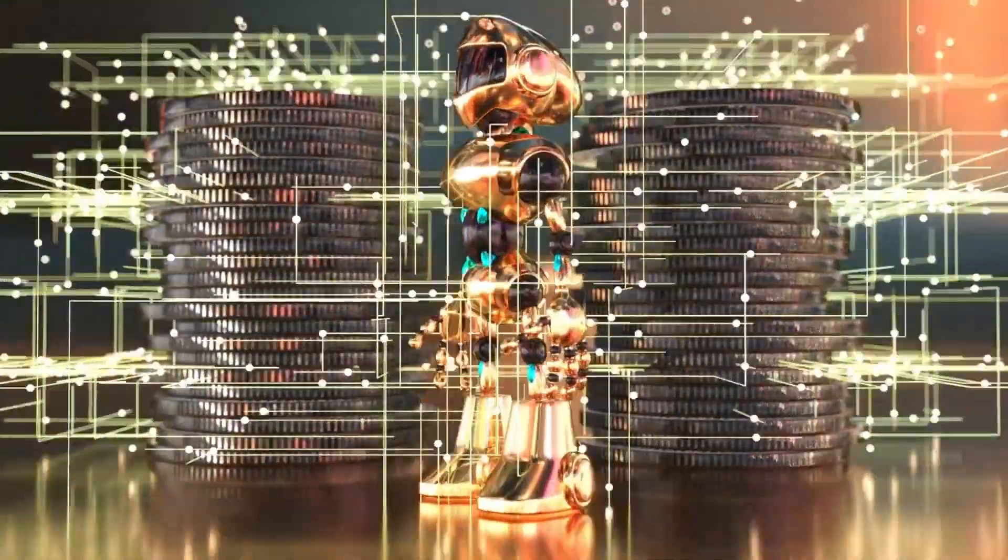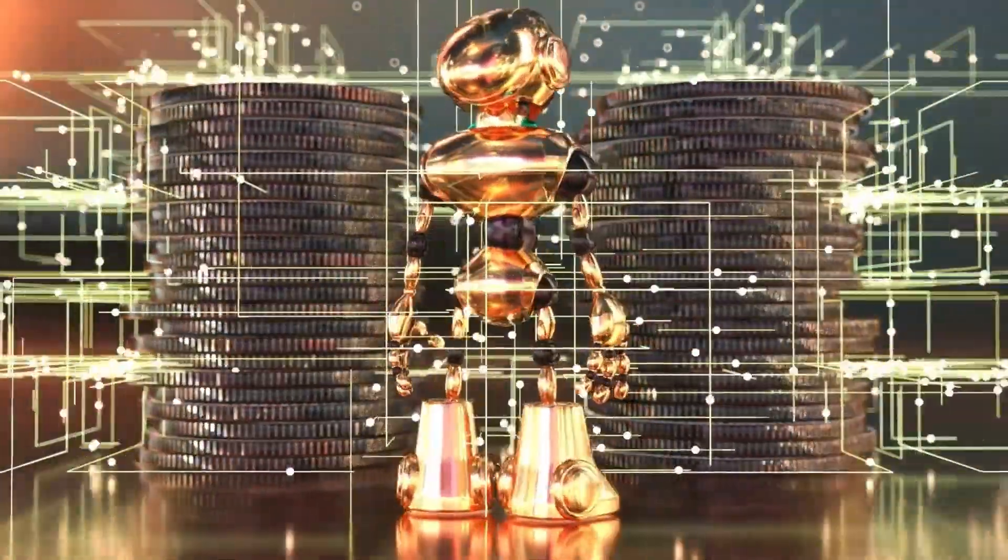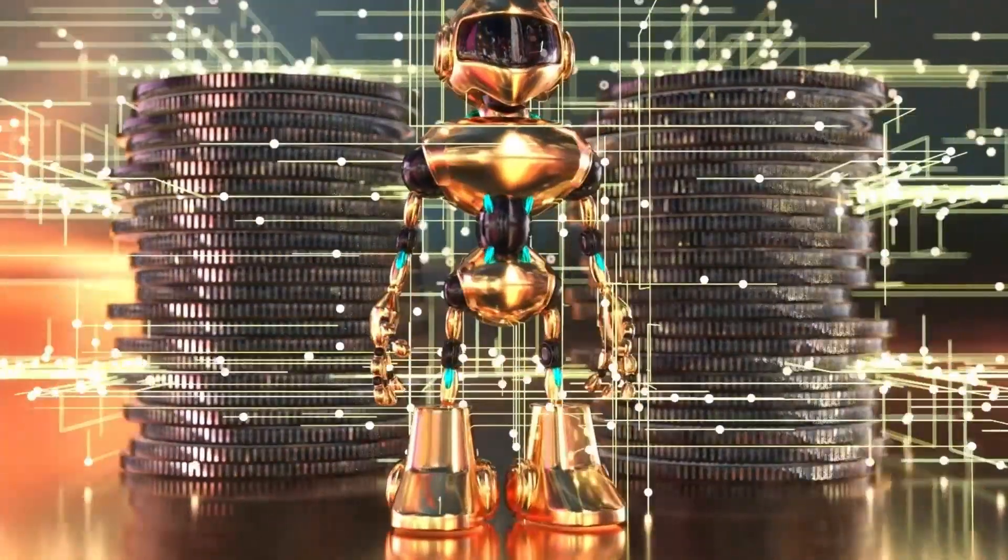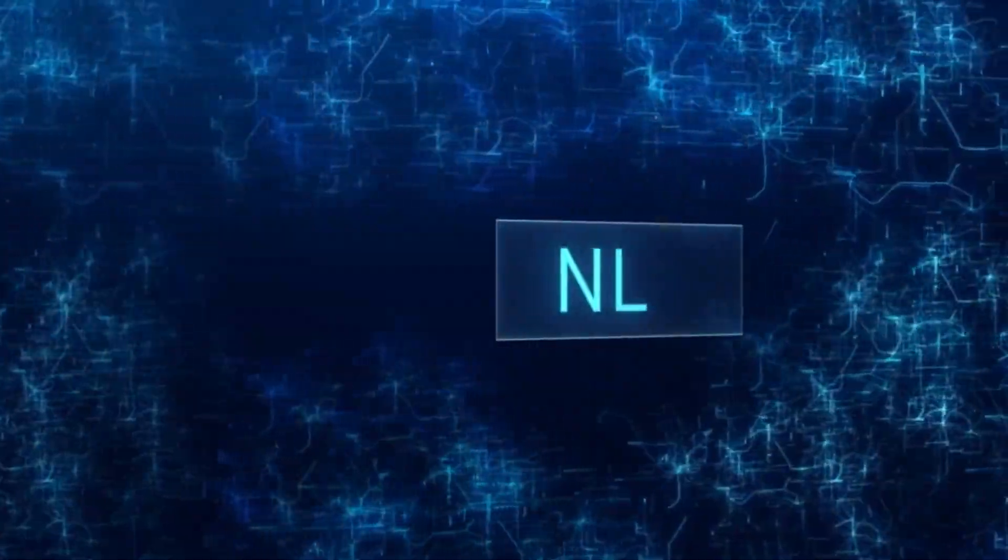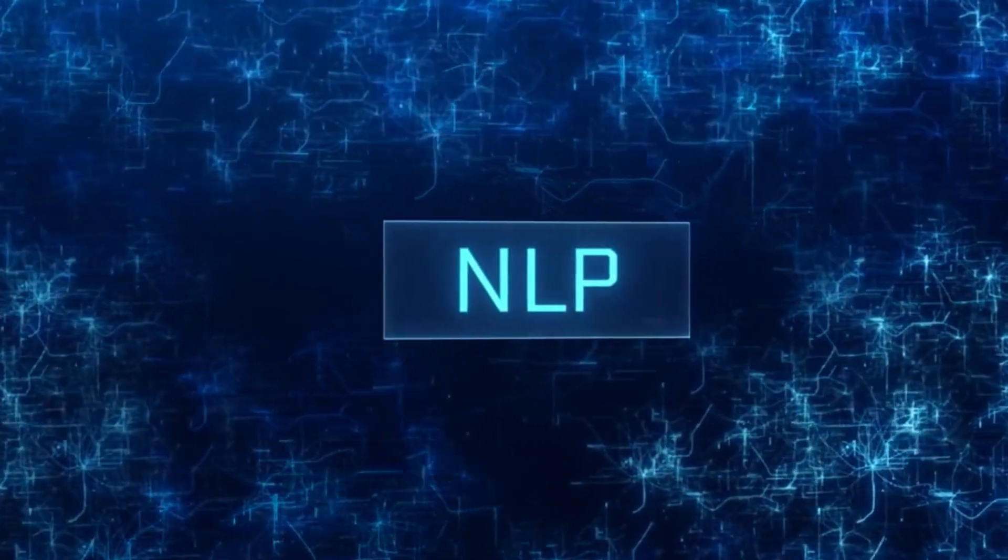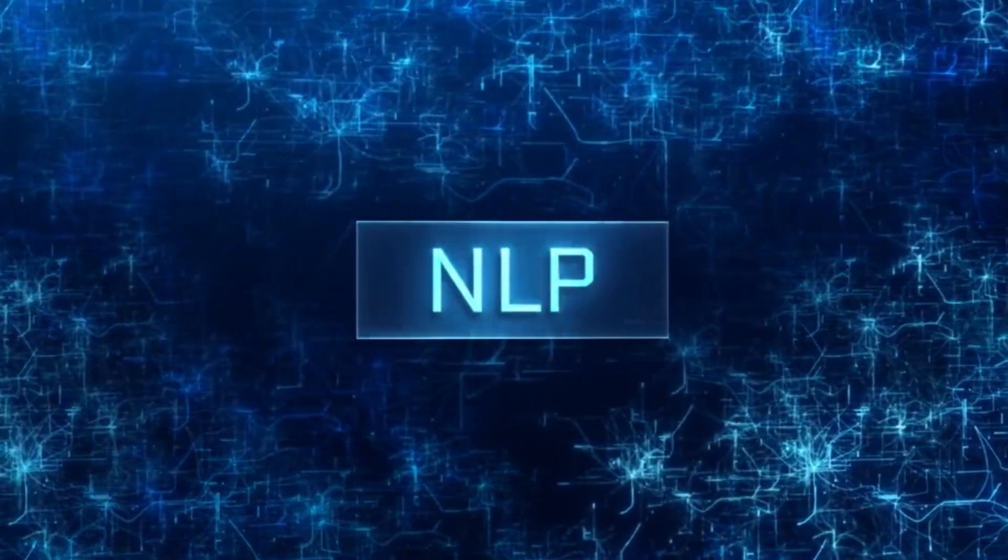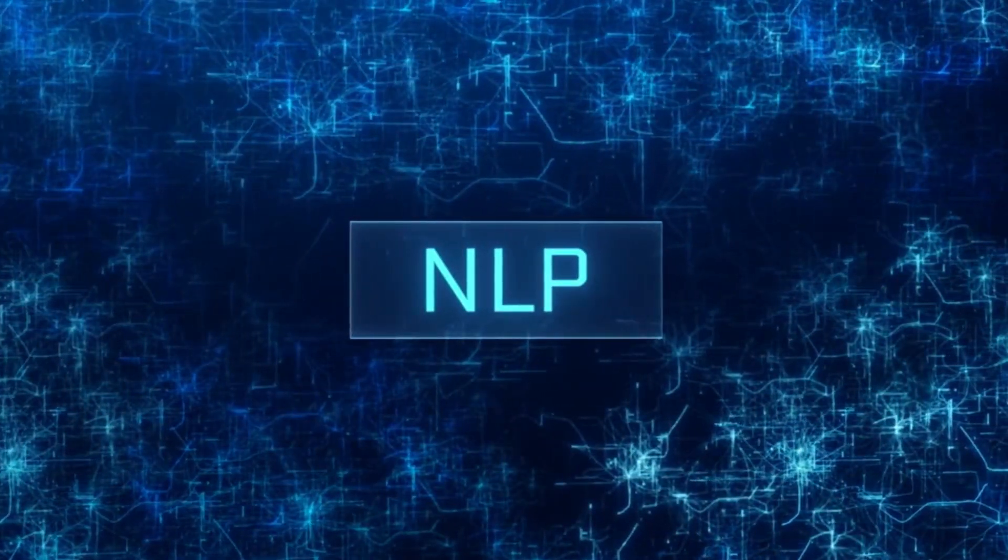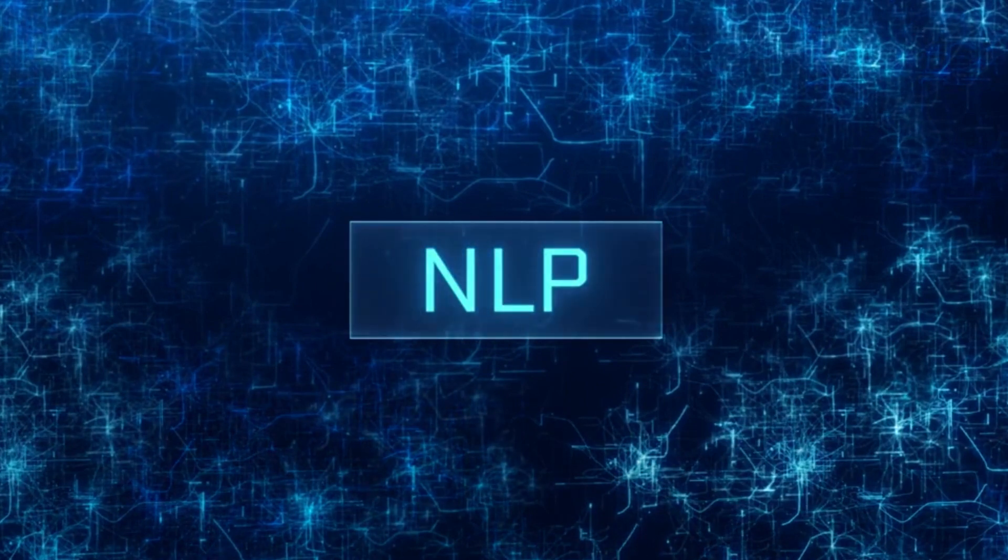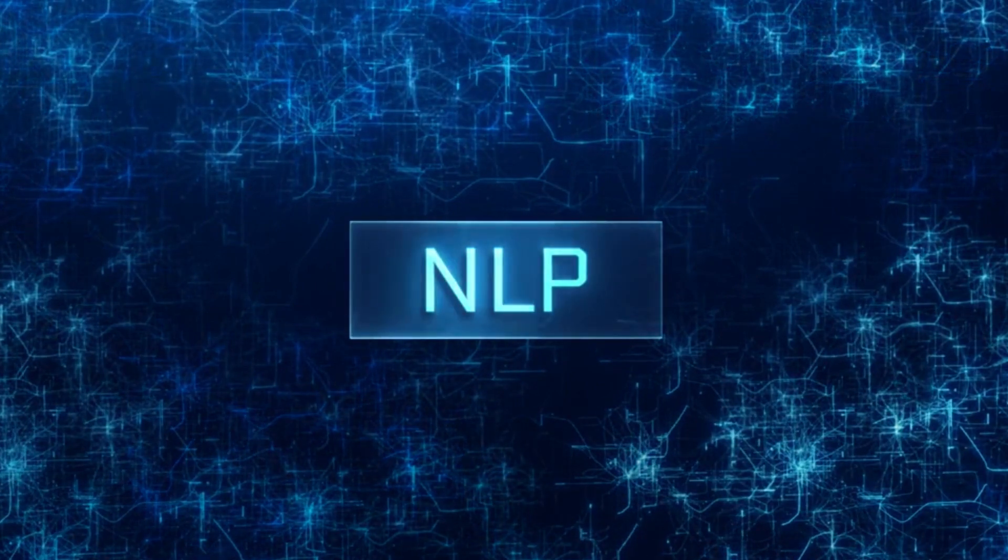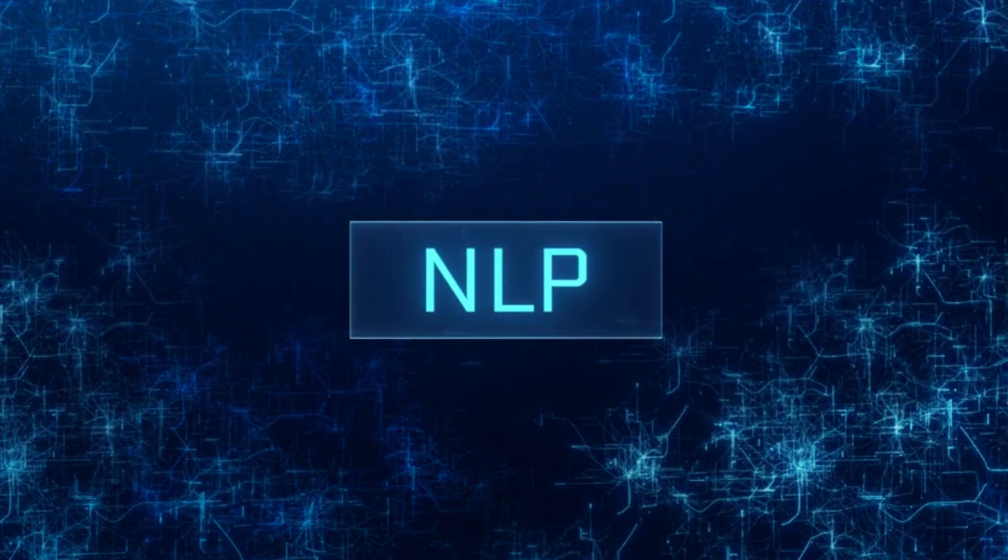Text grounding and natural language processing (NLP) become the alchemical magic that transforms the abstract into the tangible. Step into the realm where language models wield their linguistic prowess to ground text firmly in the world of reality.